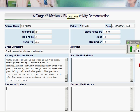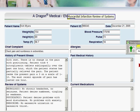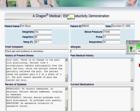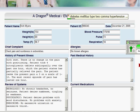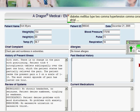Myocardial infarction review of systems. No known allergies. Diabetes mellitus type 2, hypertension, coronary artery disease, atrial fibrillation, status post-PTCA in 2003 by Dr. Bruce, period.